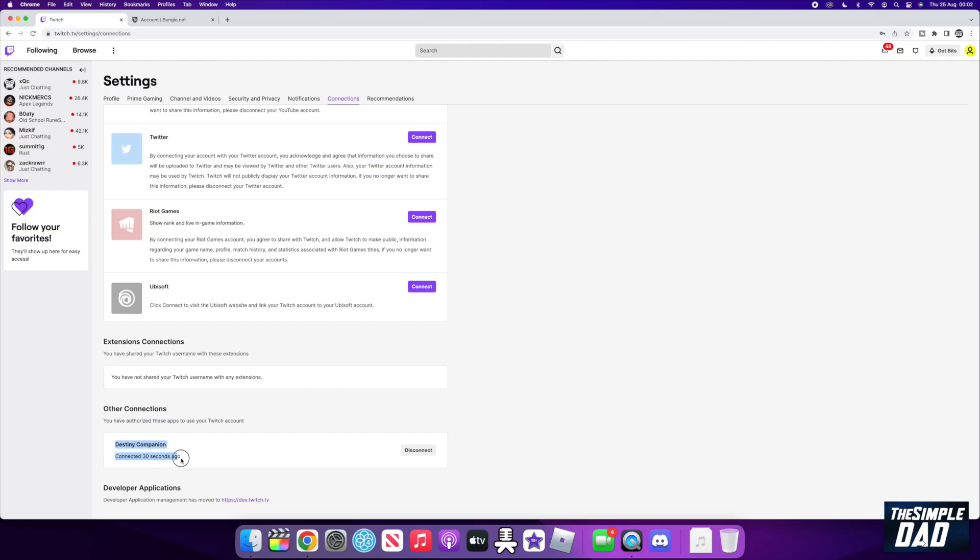And that is how to link your Bungie account to your Twitch account to claim your Destiny 2 Twitch drops.